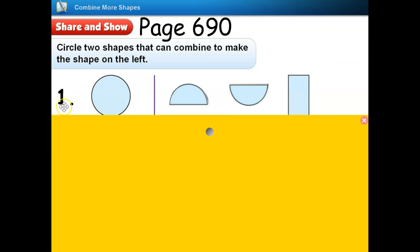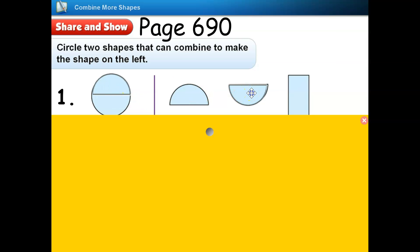Number one. I see a circle on the left. I think I can use two semicircles — that means half circles — to make one circle. So I will circle these two semicircles to show how these two shapes are combined together to make one circle.